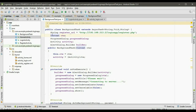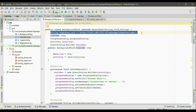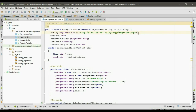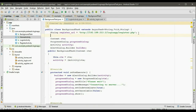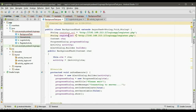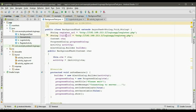First specify the login URL. Copy this statement and paste it here. Now change the variable name into login URL and change the PHP script name into login.php.